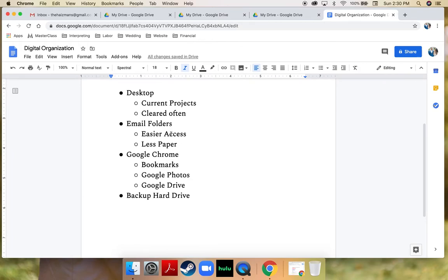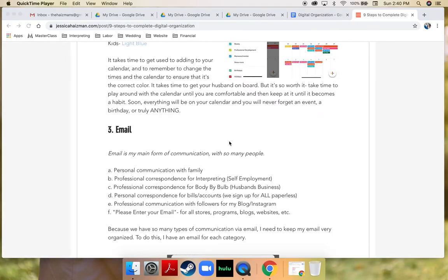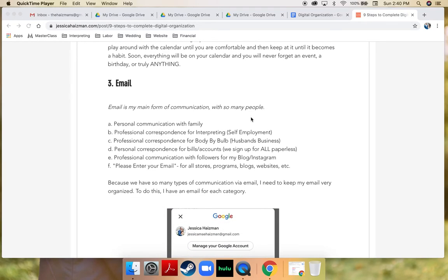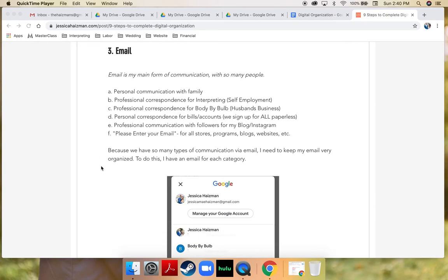Another way that I keep my digital life clean and go a little bit paperless is using email. I'm referring to my blog post titled 'Nine Steps to Complete Digital Organization' because I really like how I laid out my email system and how I use it to organize files. In this blog post I talk about why I have more than one email account and what I use them for.